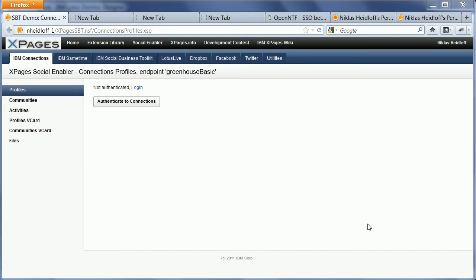Now the single sign-on in the back-end has already been possible previously in the social enabler. However, in that case users had to log in once against connections and the credentials were stored in a server-side credential store on Domino.